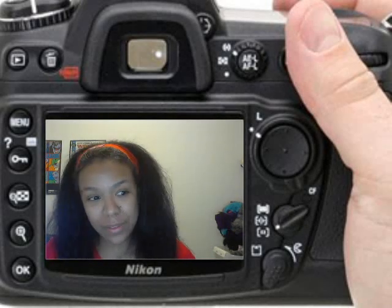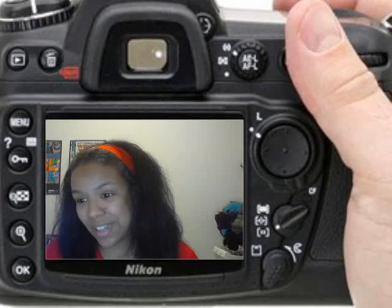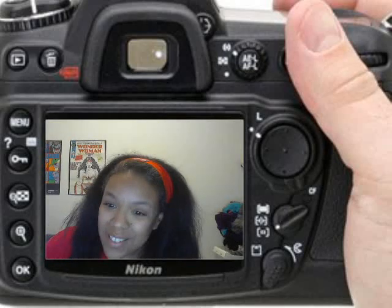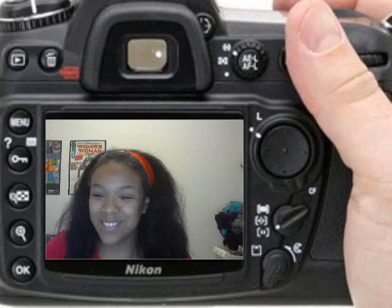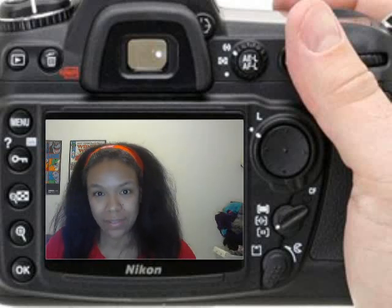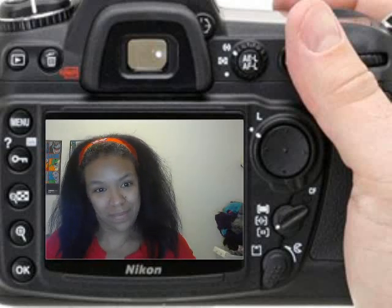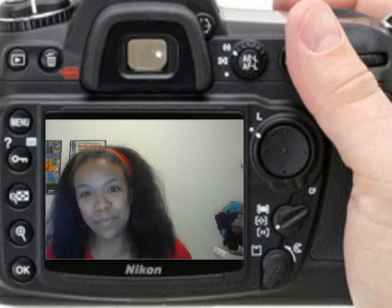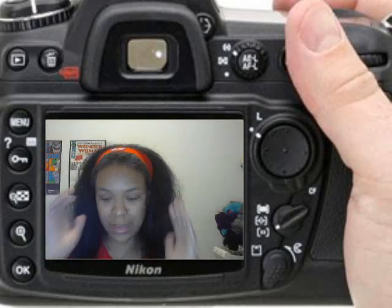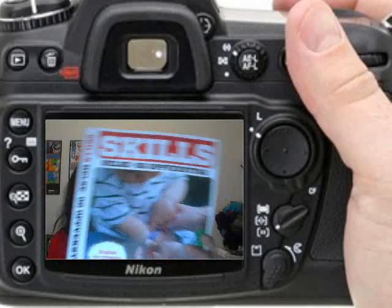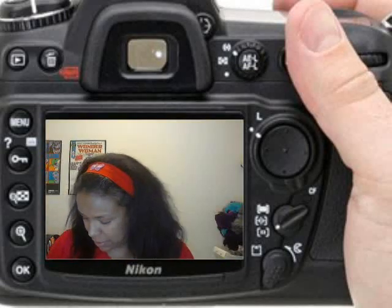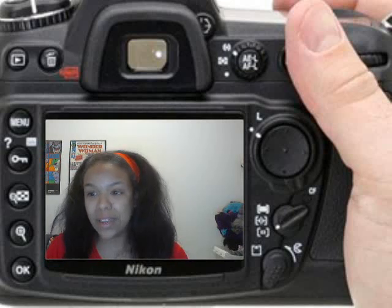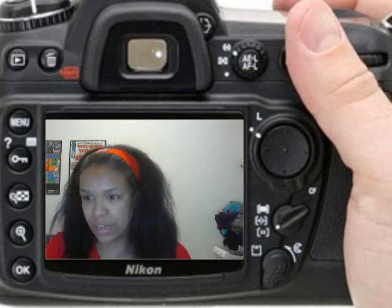Hello, everyone, and welcome to our class today. I hope everybody had a great weekend. Let's get started — let's just get straight into it. Get your books, page 149 and 148, 149.